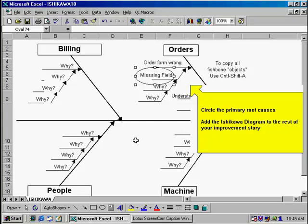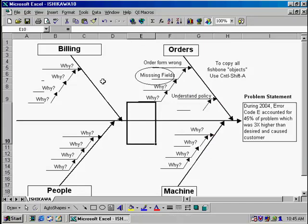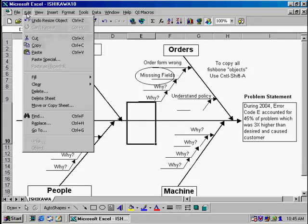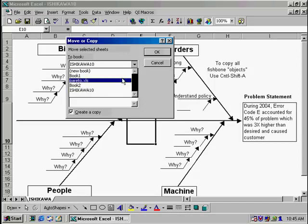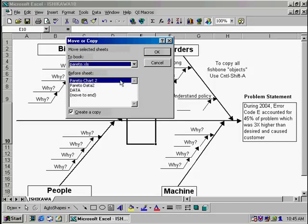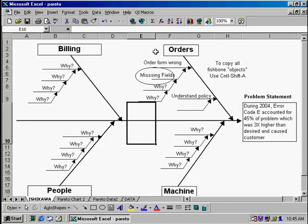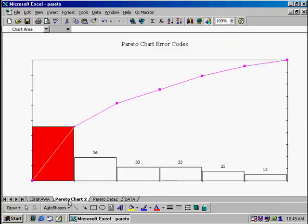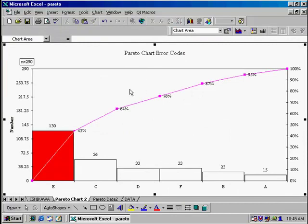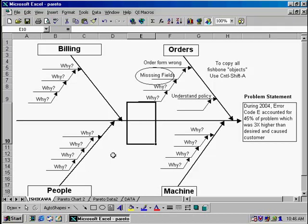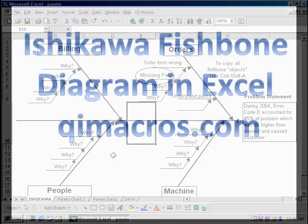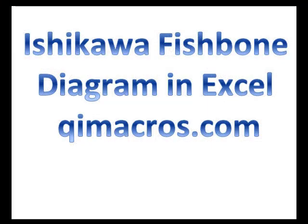After you've circled the root causes that you're going to work on, you're done with your Ishikawa diagram. What you can do now is add it to the rest of your quality improvement story. To do that, we're going to go to edit, move or copy sheet, click create a copy, then we're going to add it to the workbook where we had our Pareto chart. Click OK, and now we've transferred our Ishikawa diagram into the same workbook that we have our Pareto chart. So your user can click on tabs to see your whole QI story. When you're done with your countermeasures matrix, you can add it to the workbook as well. And that's all there is to creating an Ishikawa diagram in the QI macros. Thank you.